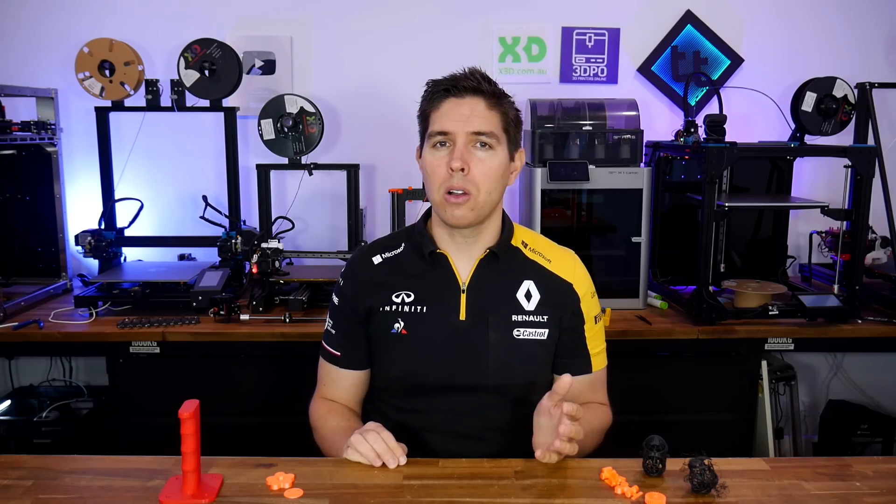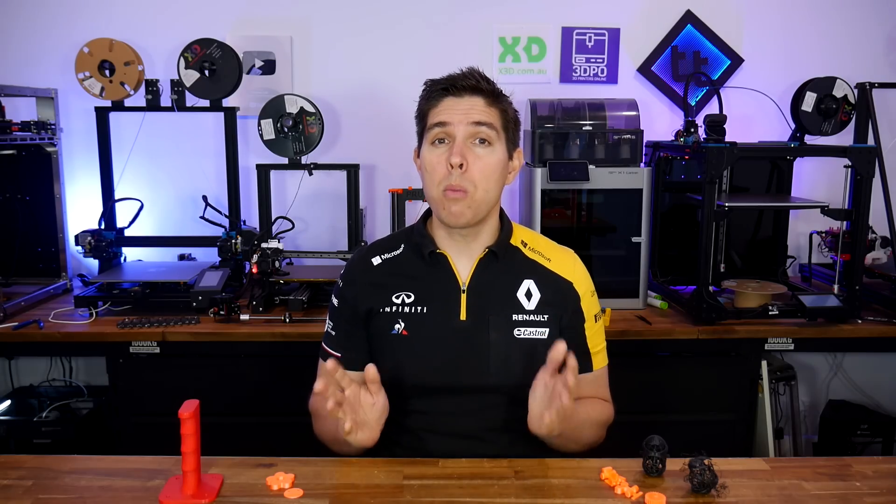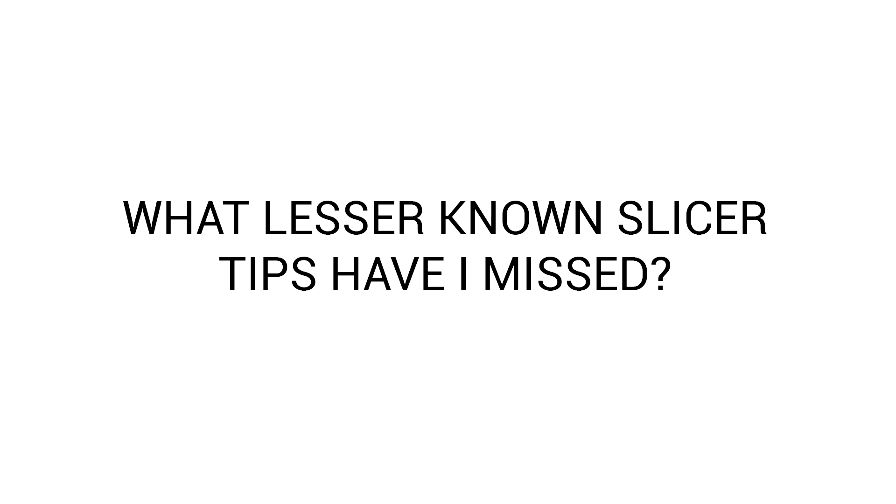Slicing software has come a long way, but I'm even more excited about what's still to come. Thank you to my patrons for requesting and then contributing to this list. How many of these seven tips did you know, and have I missed out on any winners? Please let me know in the comment section. Thank you so much for watching, and until next time, happy getting more out of your 3D printing thanks to your slicer.